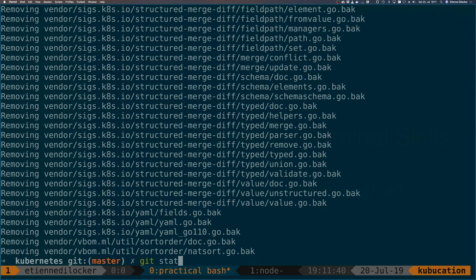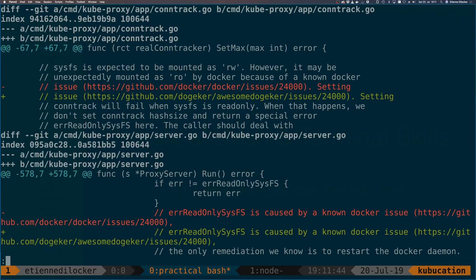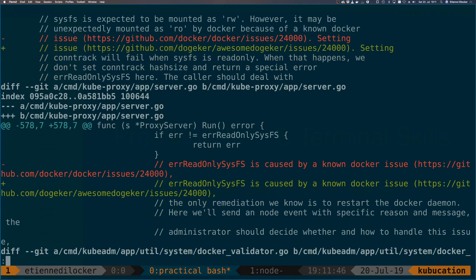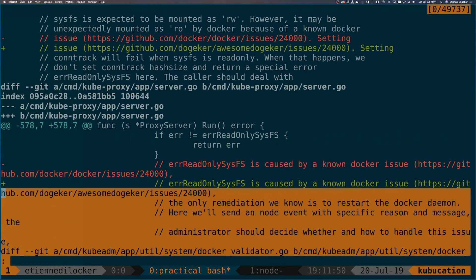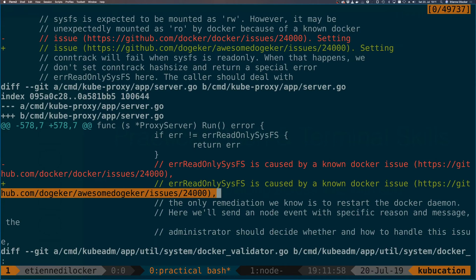Let's remove the back files again. And now let's check—actually what I wanted was the git diff. So let's check here, we can clearly see that we replaced this string docker with awesome docker, keeping the slash intact.